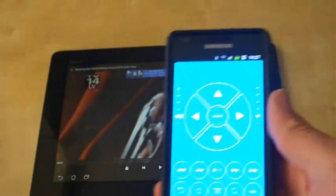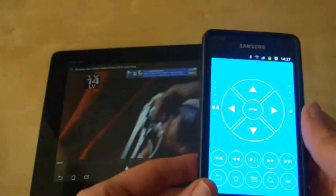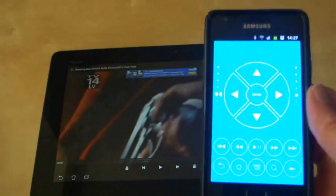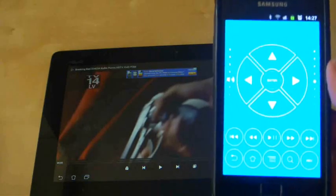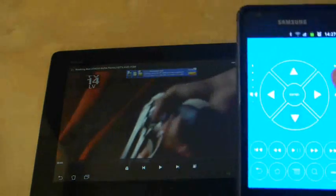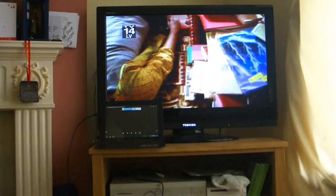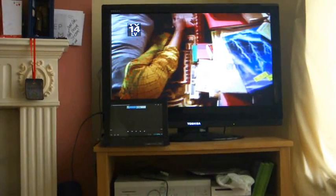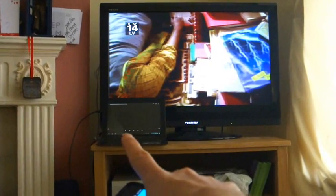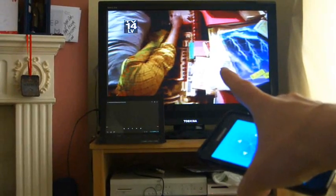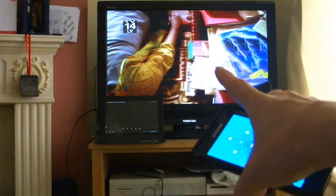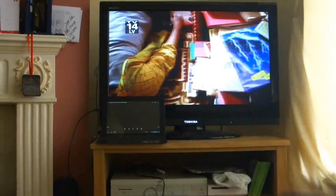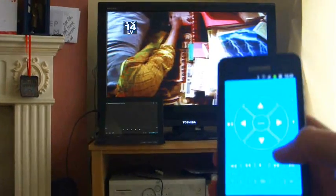So at the moment I'm showing the two devices working sat next to each other. Let's see how this is actually more practical if you wanted to use it in a real world setting. So I've now set up a Transformer Prime right there. And it's playing a television programme on the television.